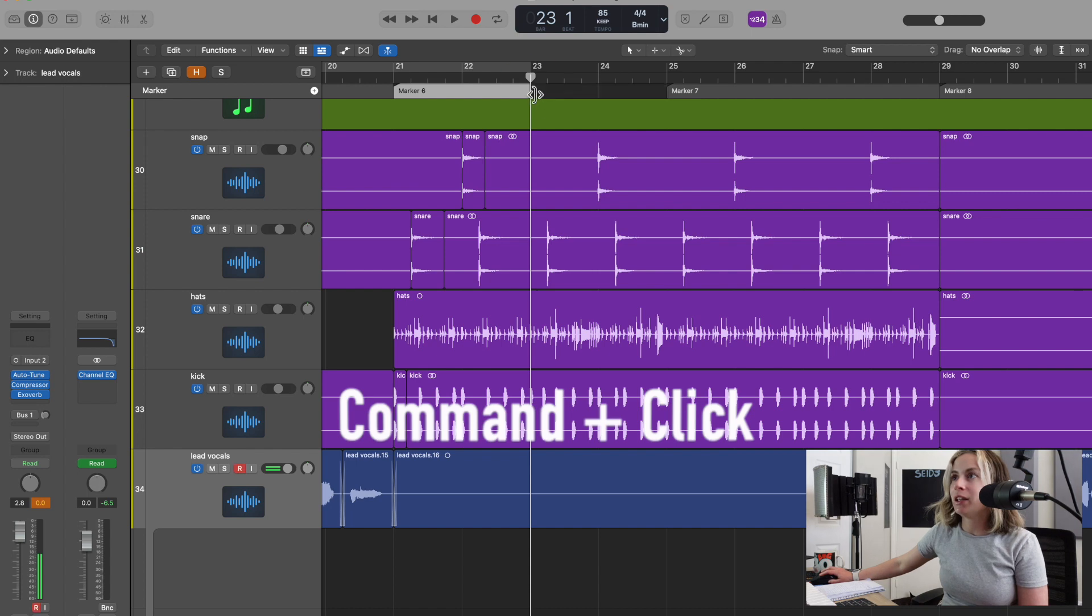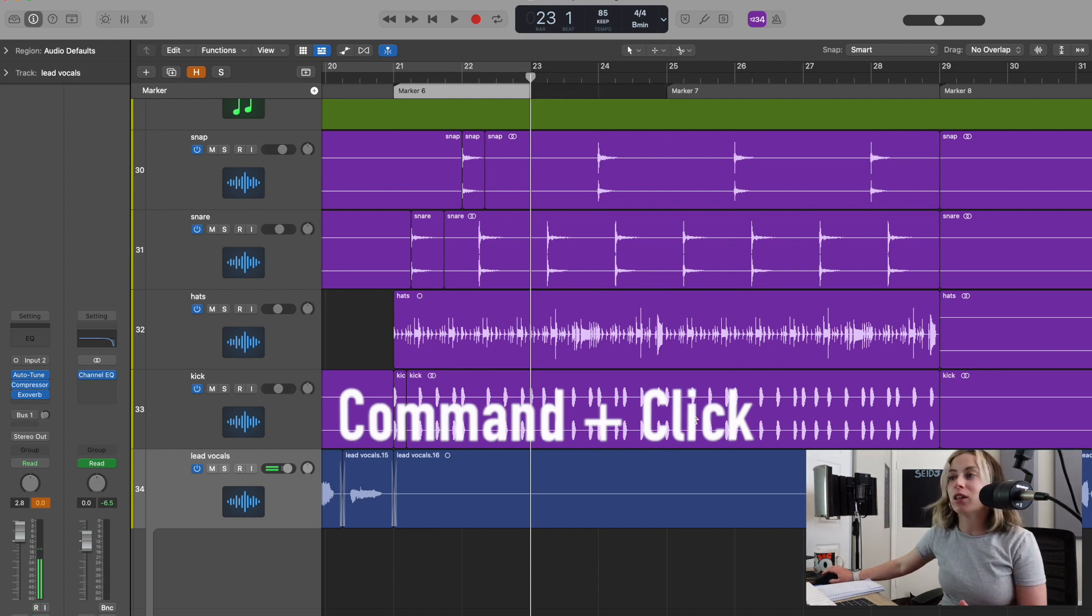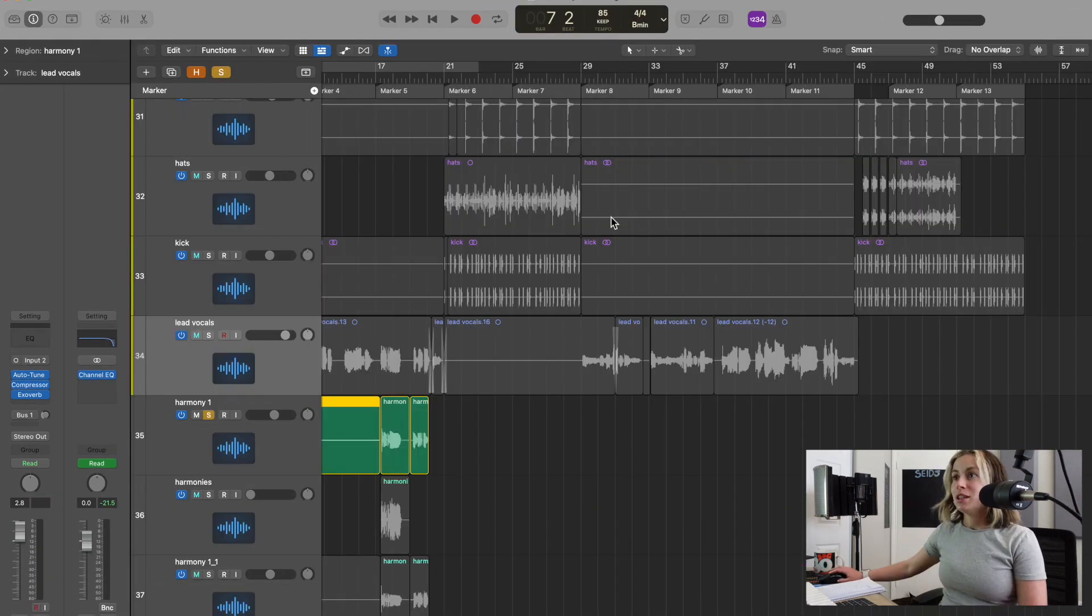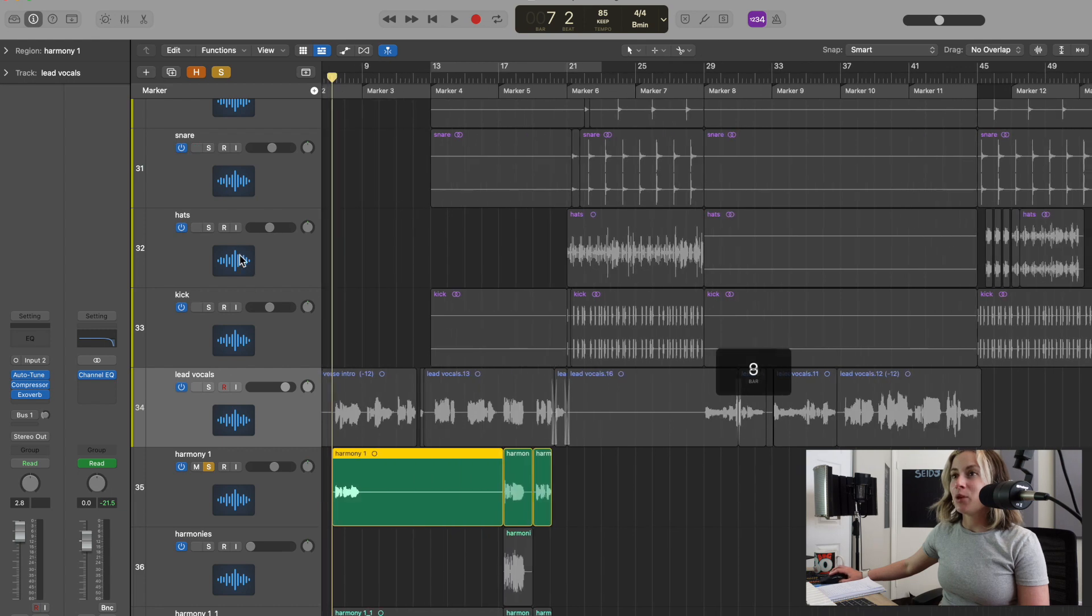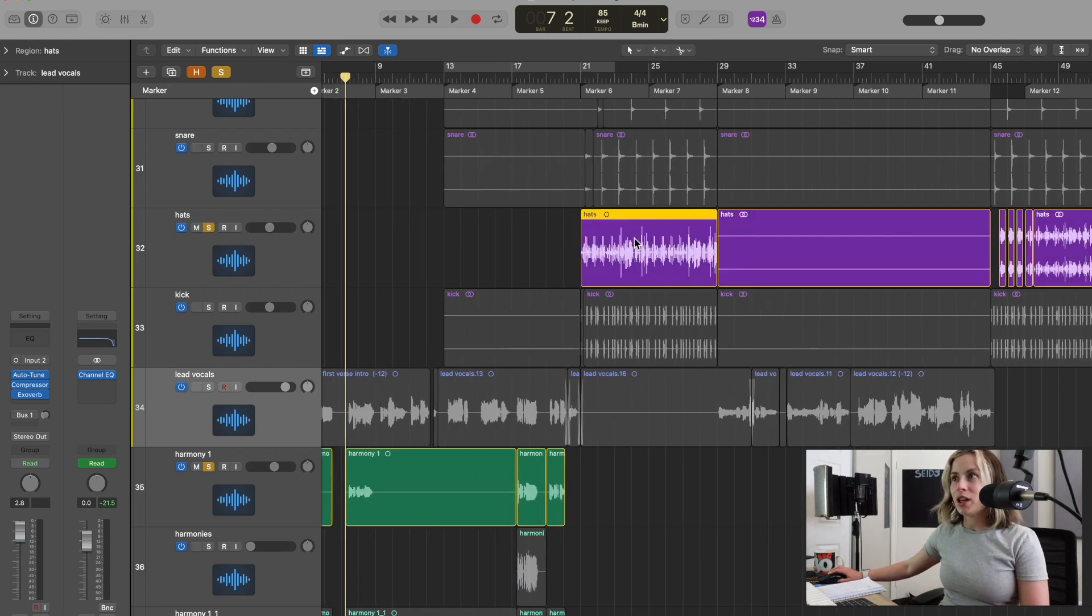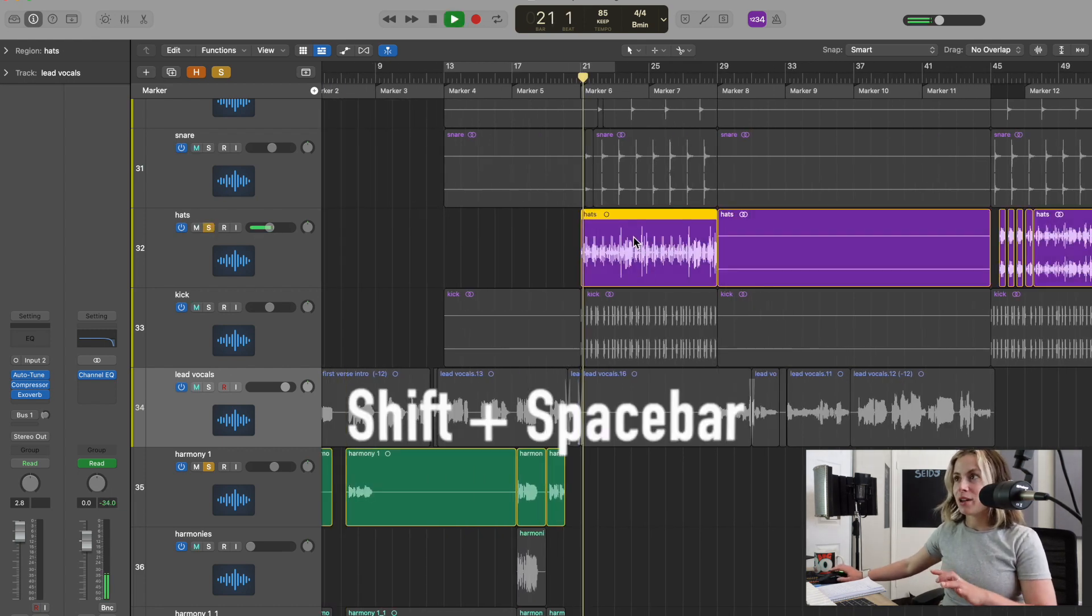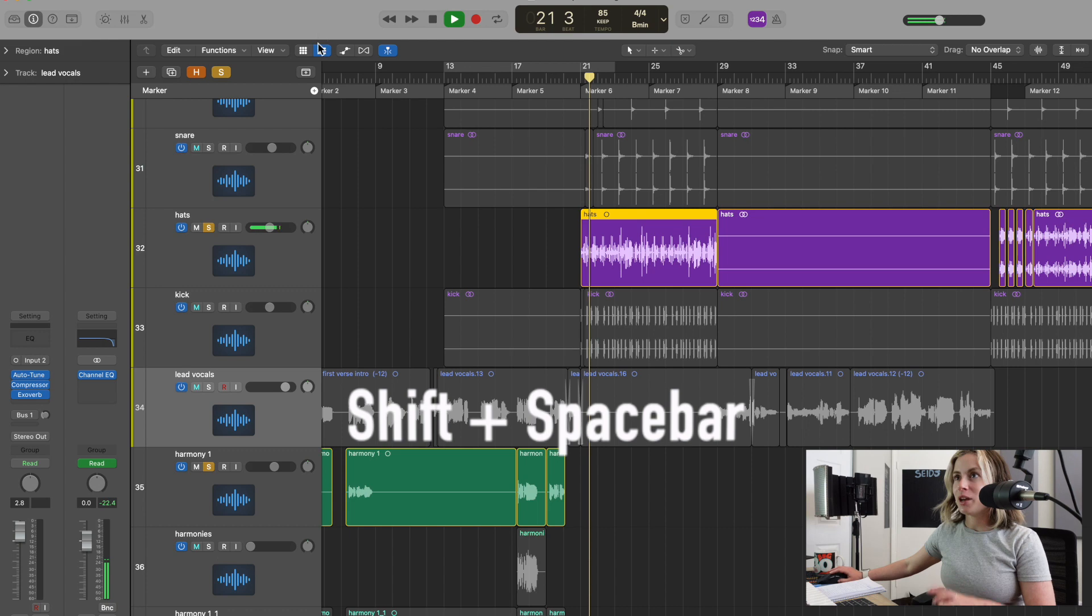The fifth key command: let's say I want to play from a section quickly. All I have to do is press Shift+Spacebar and it'll play right from there. Let's say I want to play from here—Shift... Pretty cool.